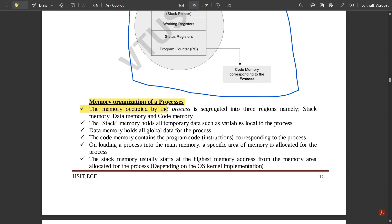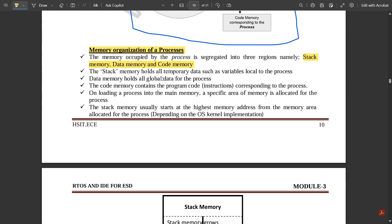The memory occupied by a process is segregated into three regions: stack memory, data memory, and code memory. Stack memory holds all temporary data such as variables local to the process. Data memory holds all global data for the process. Code memory contains the program code instructions corresponding to the process. On loading a process into main memory, a specific area of memory is allocated for the process.